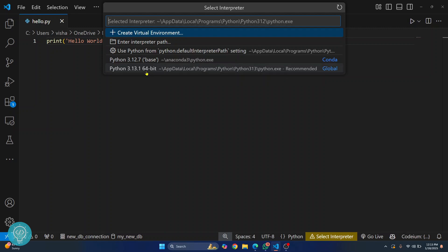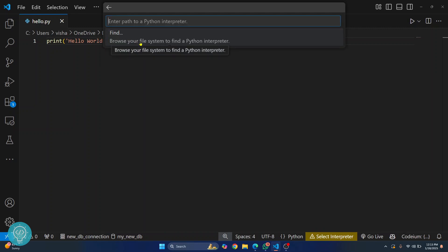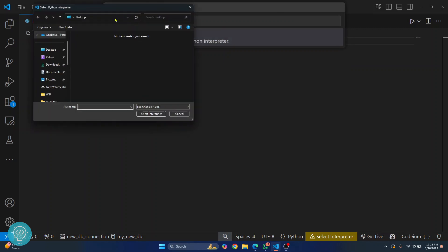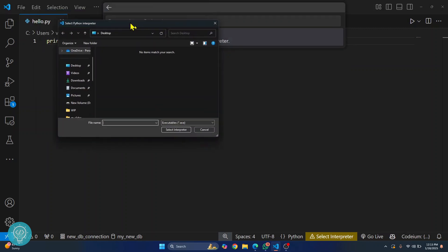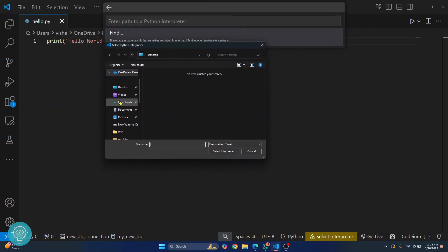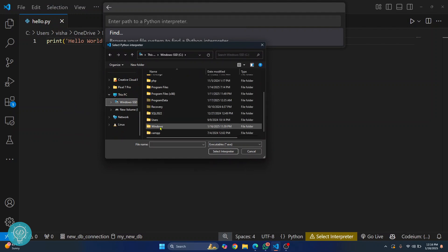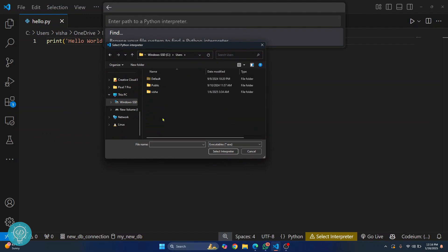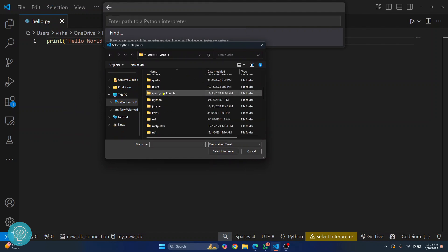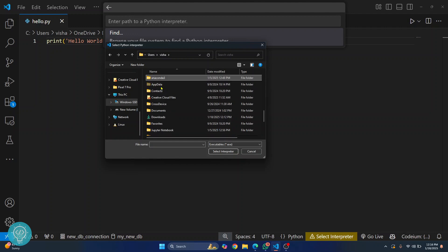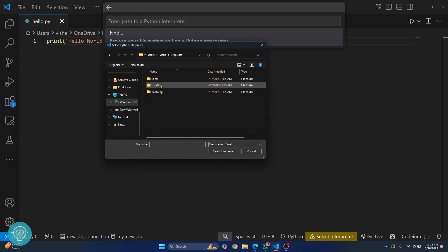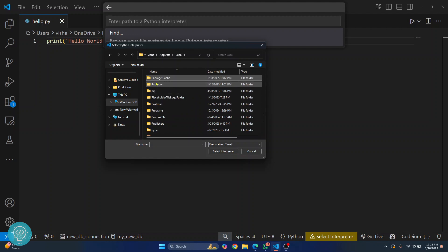But if you don't see this, click on enter interpreter path and just click on find and go to wherever you have installed your Python version. By default it is inside C drive inside the users folder, inside your current username and scroll down. You'll see a folder called app data, go inside app data, inside local and then inside programs.